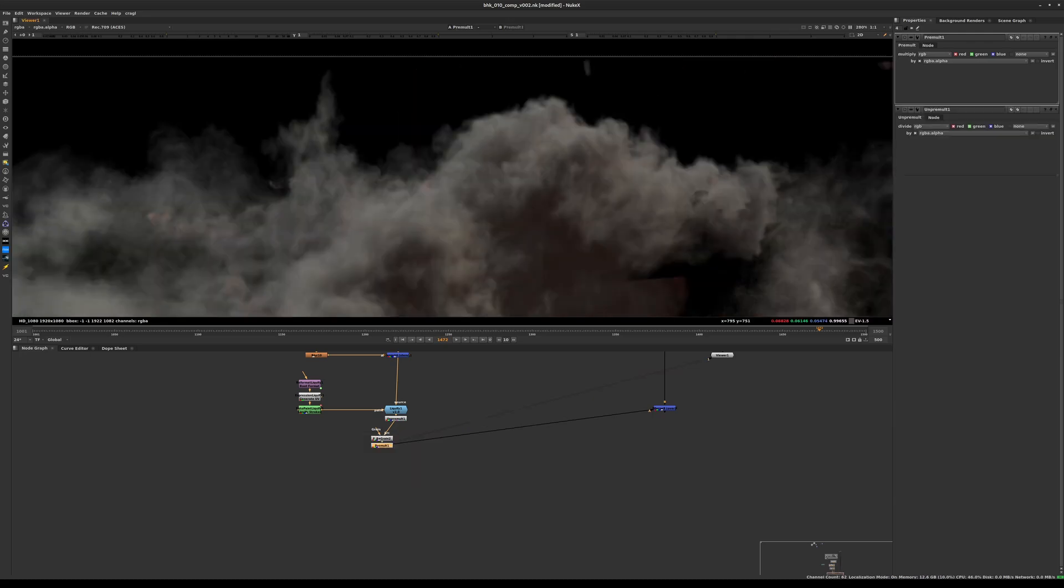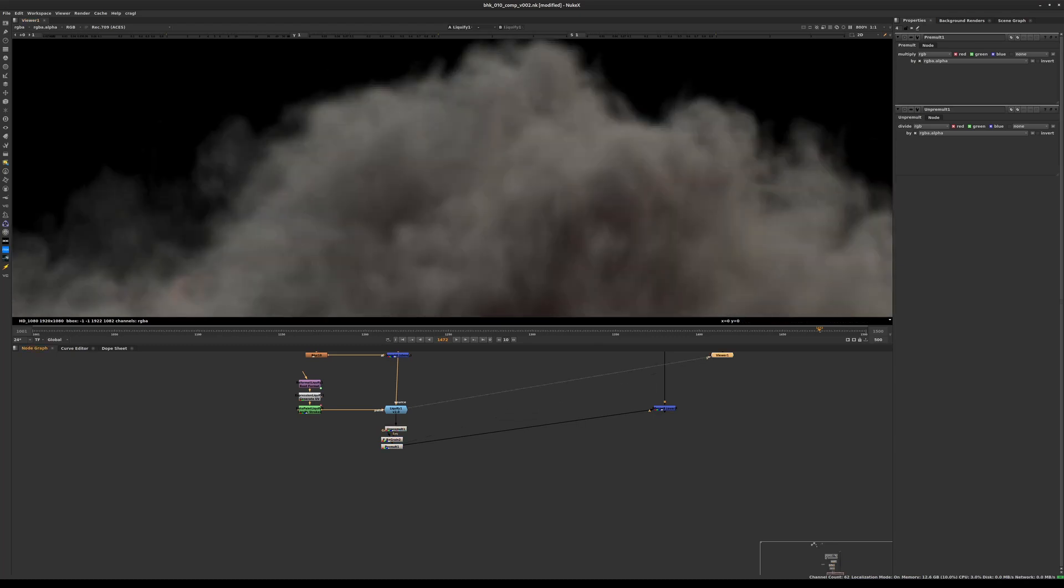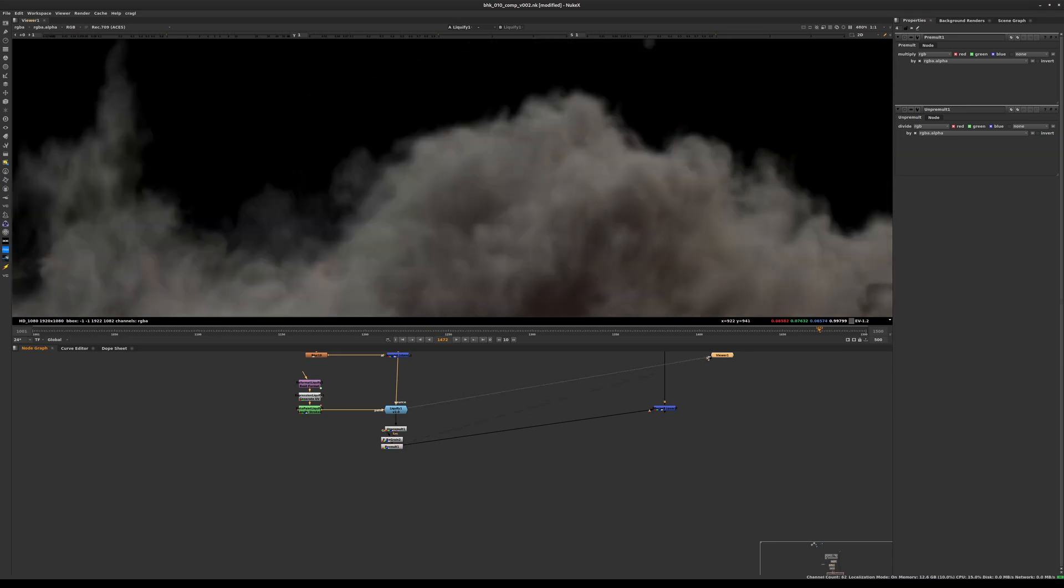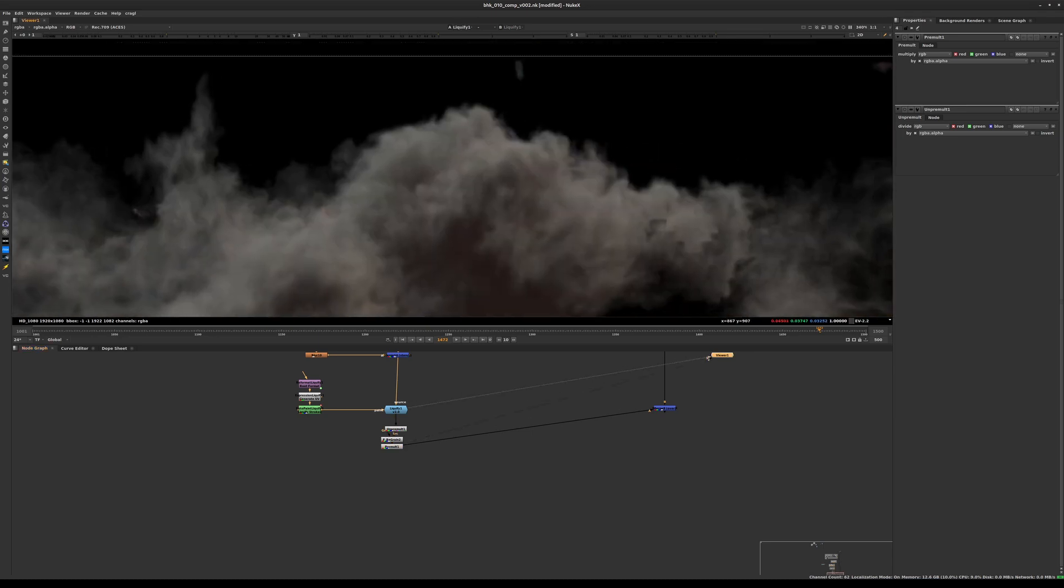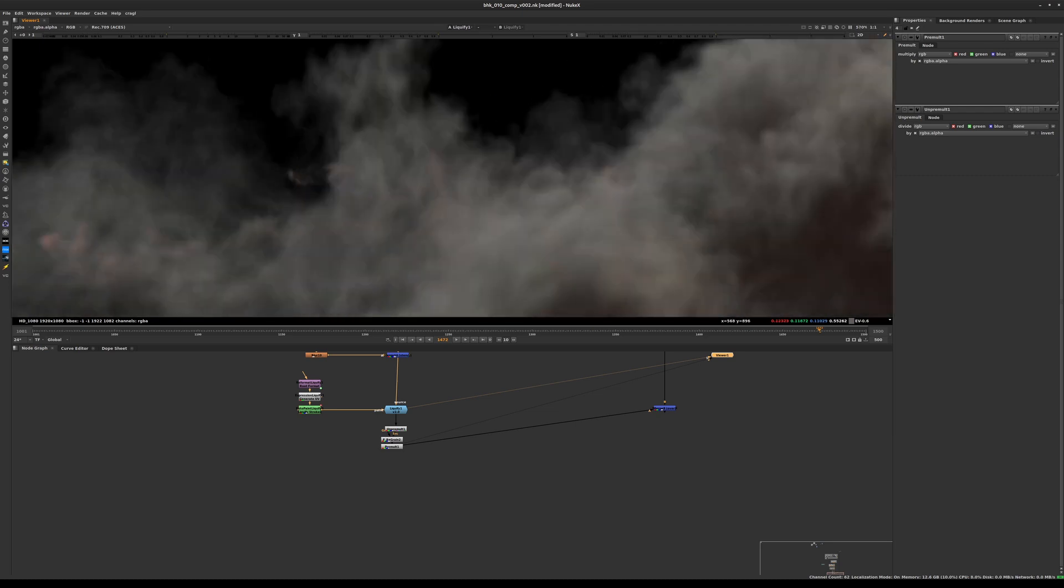If we observe very carefully, I'm going to zoom into the image. If we look at the liquify and if we look at the result here, there's a bit of noise, a little bit of a grain structure. I'm not sure how well it's visible in this recording, but if you're following along inside of Nuke, you will notice that the image has a little bit of noise visible inside of it.